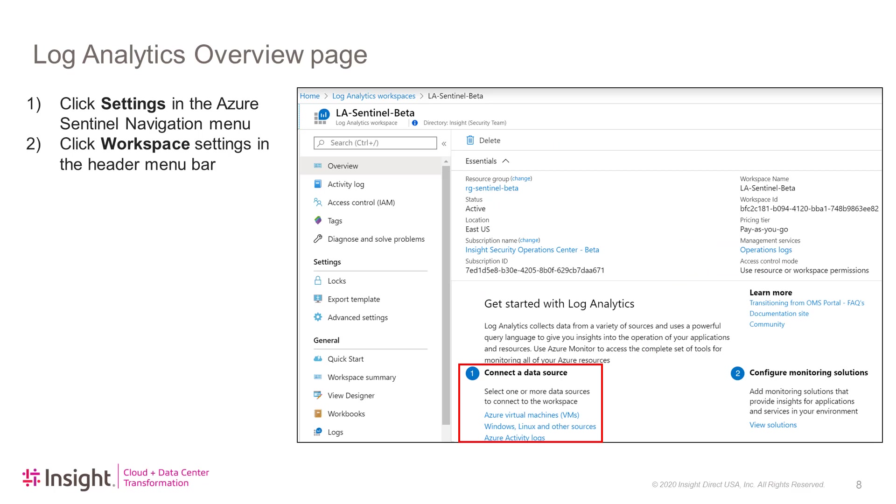The first thing we will look at is configuring the Log Analytics workspace itself. So click Settings in the Azure Sentinel navigation menu, and then in the new page, click Workspace Settings in the header menu bar. The page that you will see is the Log Analytics Overview page, and the sections that we care about are highlighted in the red box.